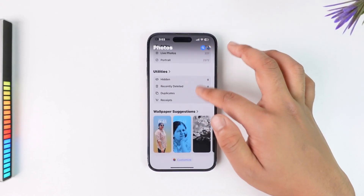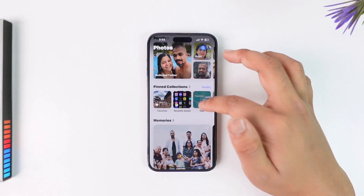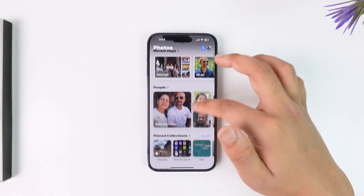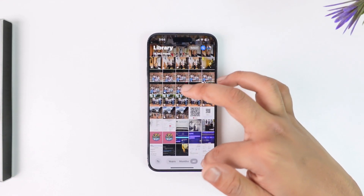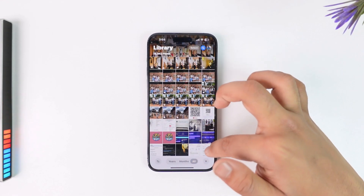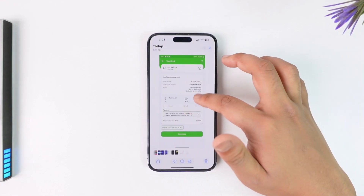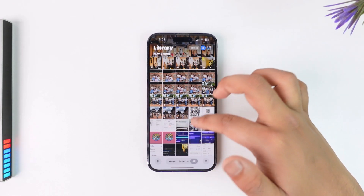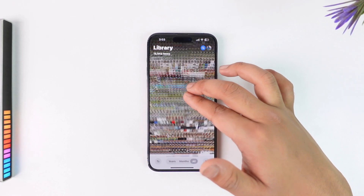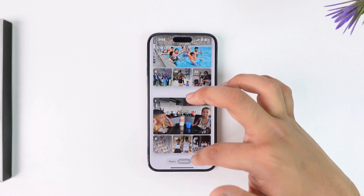From the Photos app, simply go to the All section, where you'll find your recent videos as well, and from there you simply want to go ahead and delete that particular video.